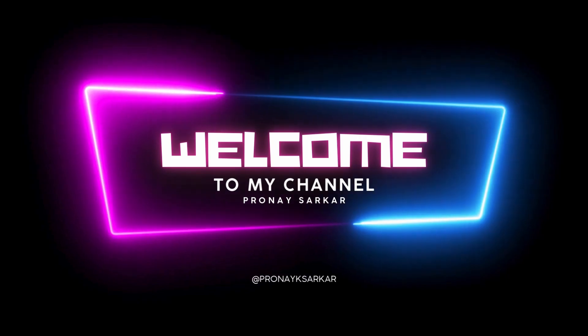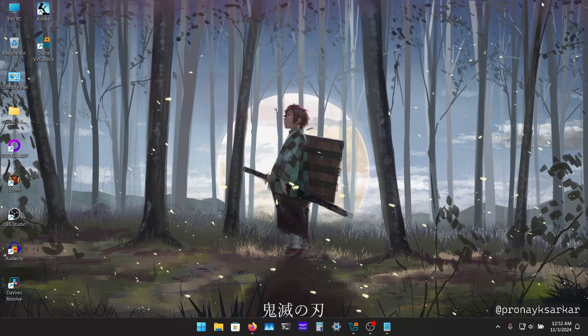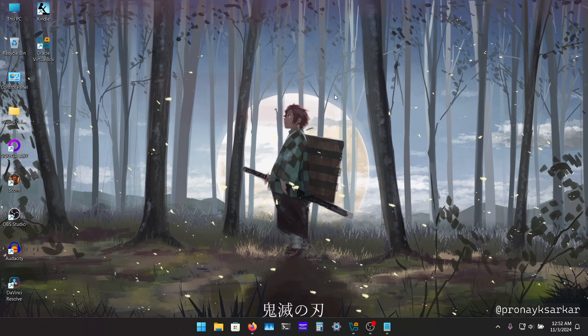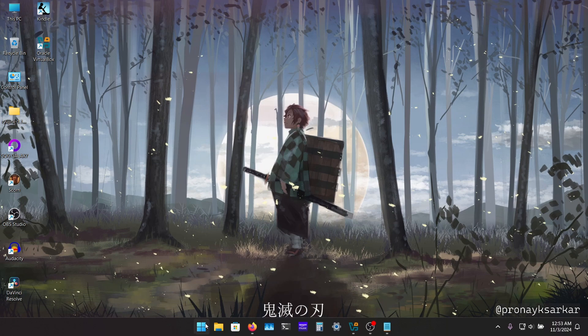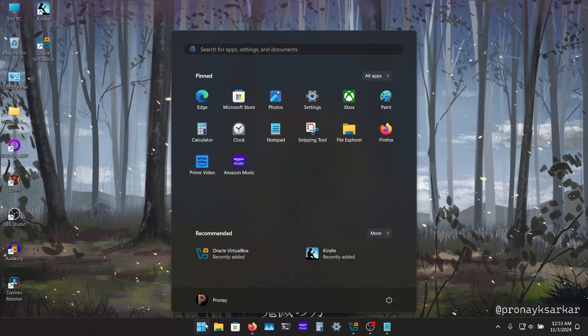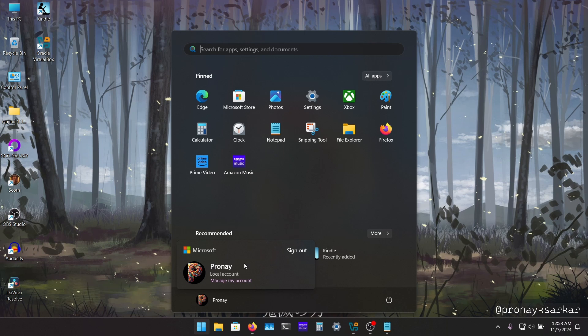Hey guys, welcome to my YouTube channel. In this brand new video, I'm going to show you how you can set a local Windows account during the Windows 11 installation, and you don't need any Microsoft account for that.